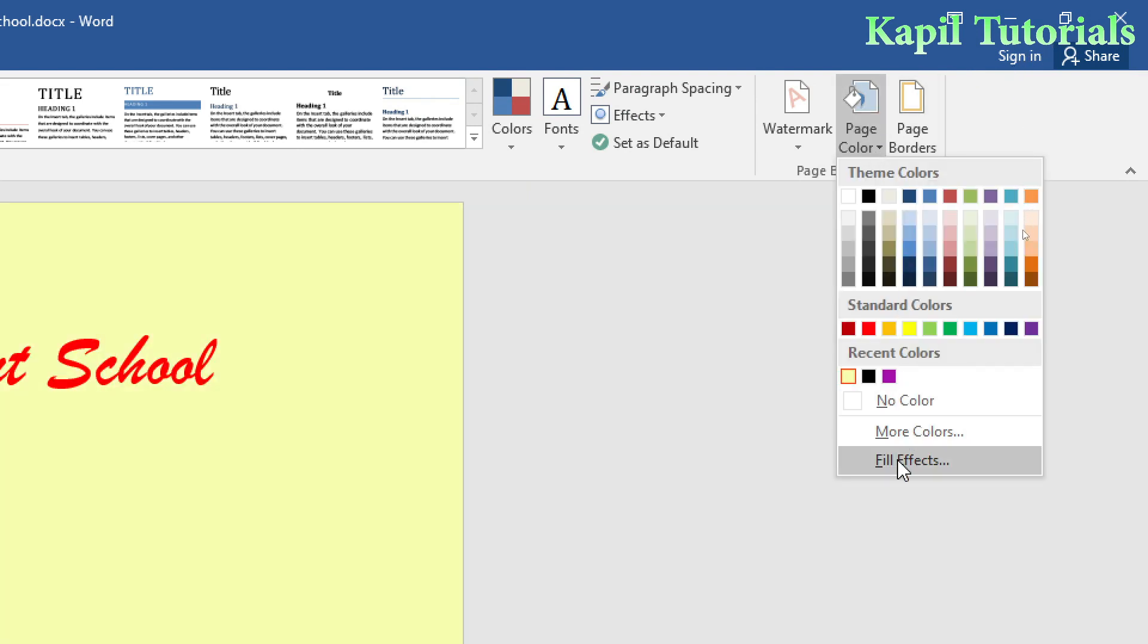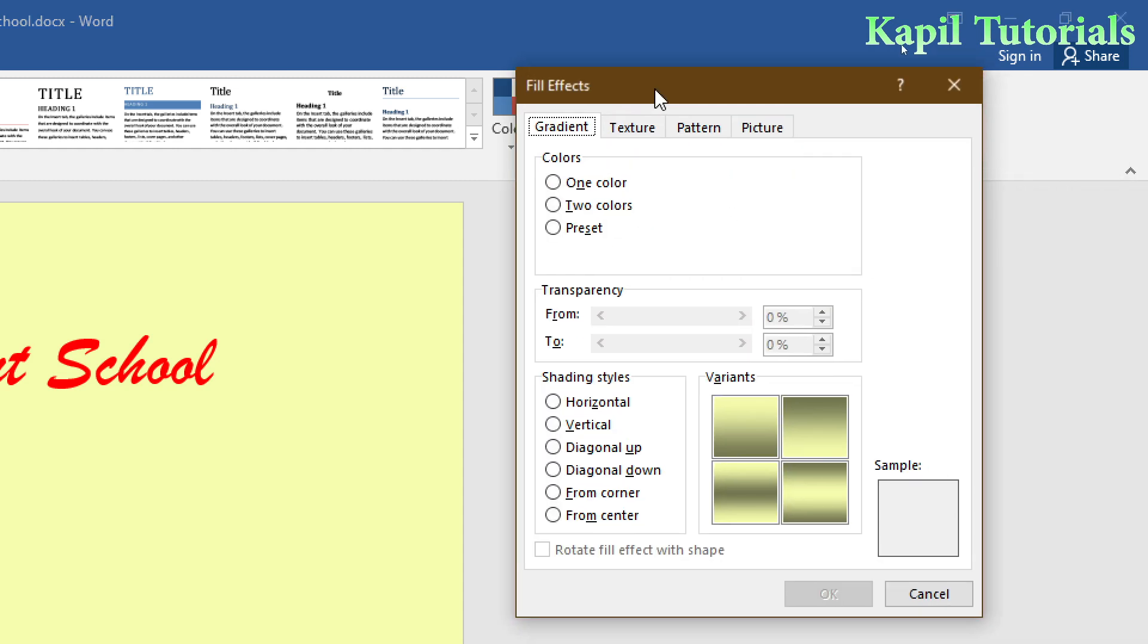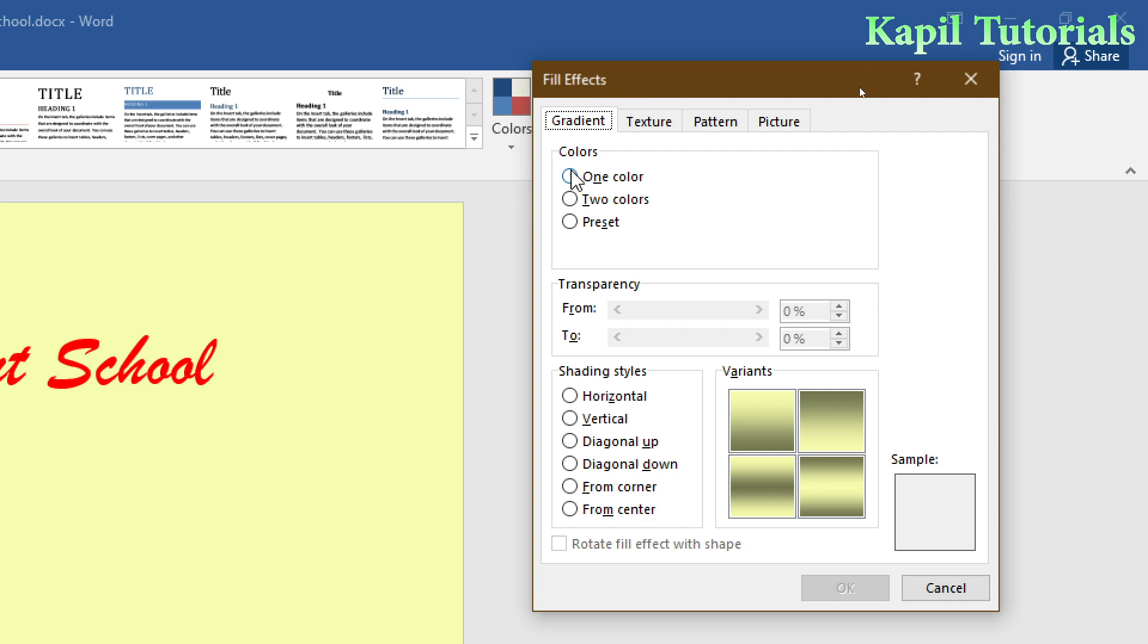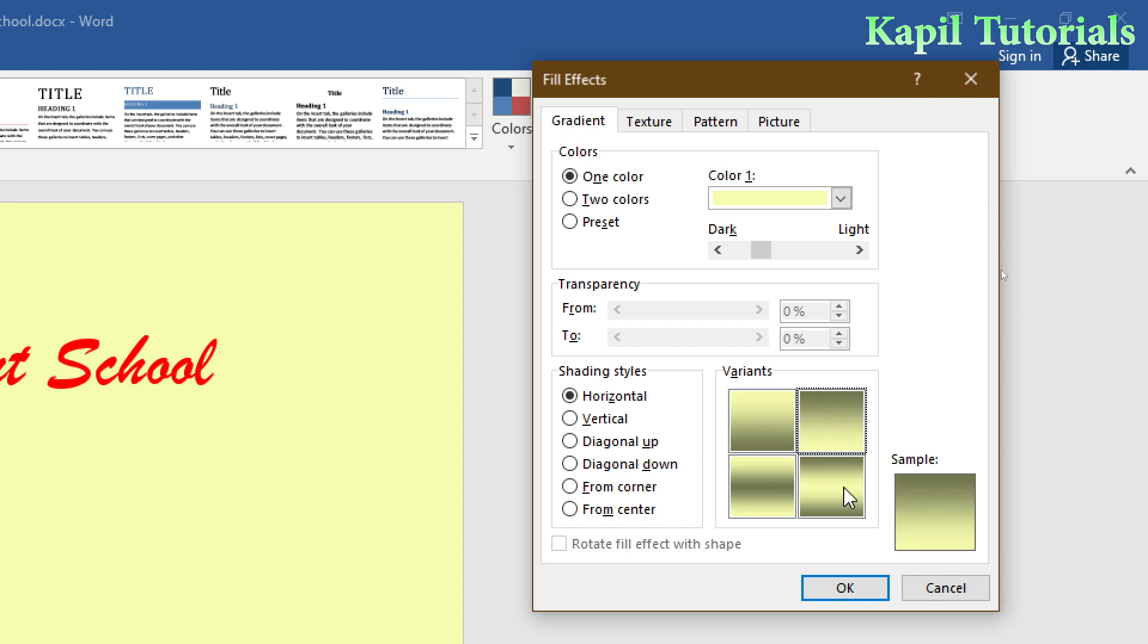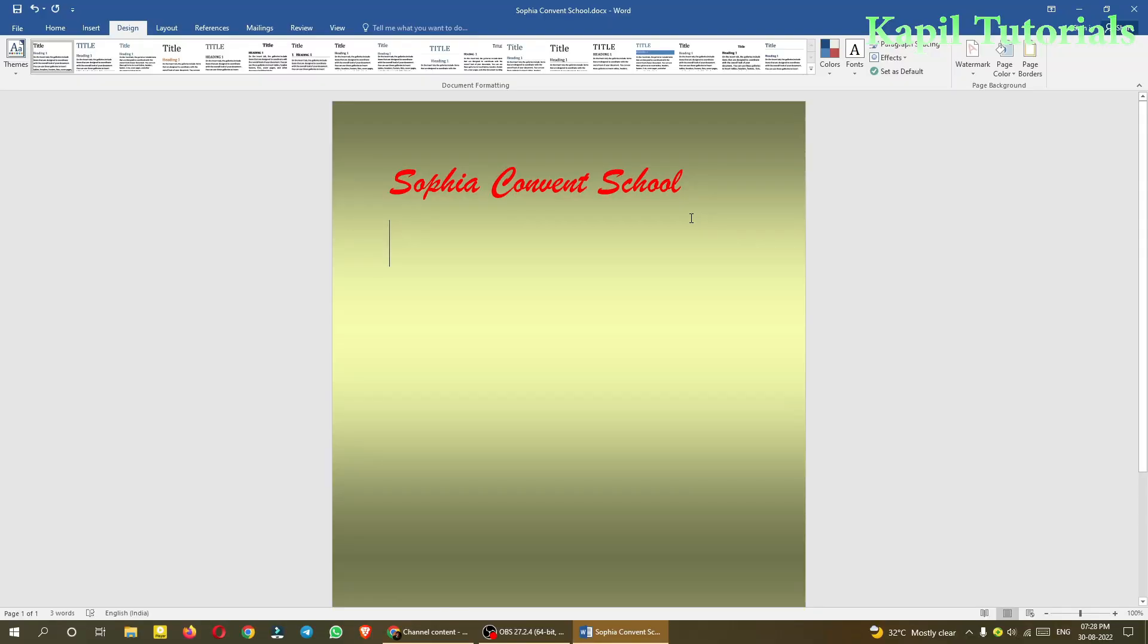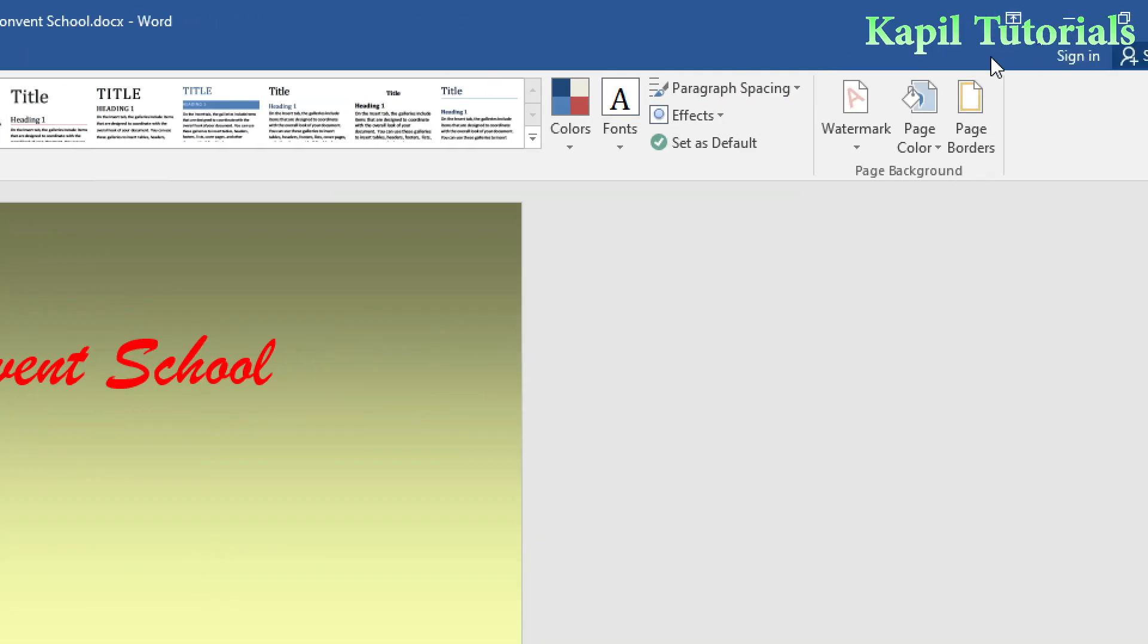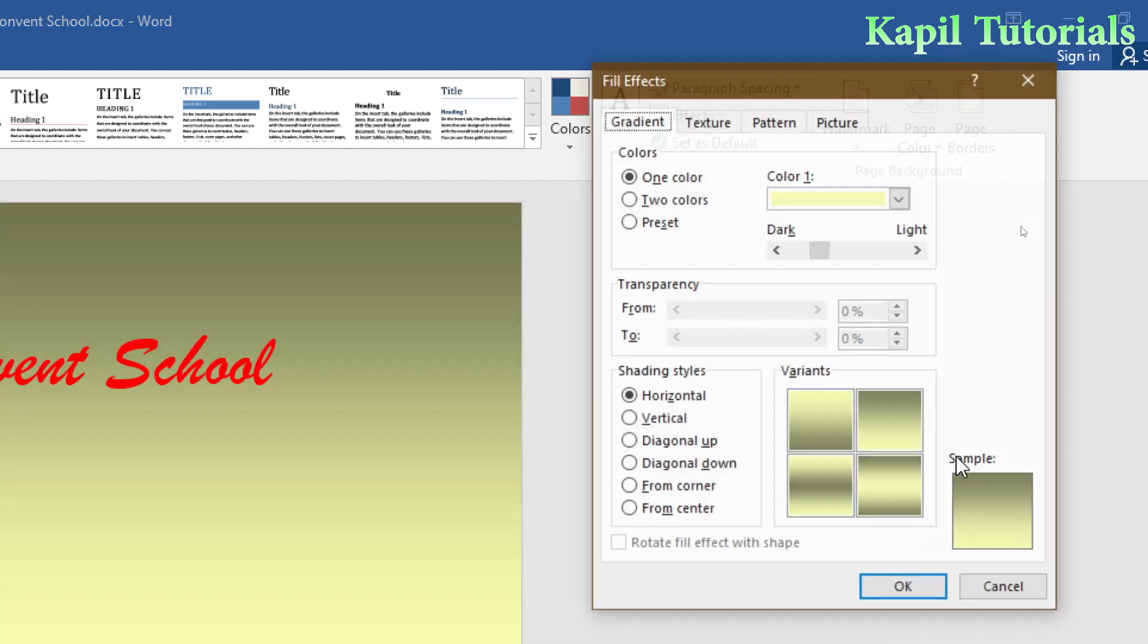You can click on Fill Effects. The first option is Gradient. You're already familiar with gradients from when I taught you about fonts. With one color selected, you can see different gradient styles. Select any and you'll see the result here.